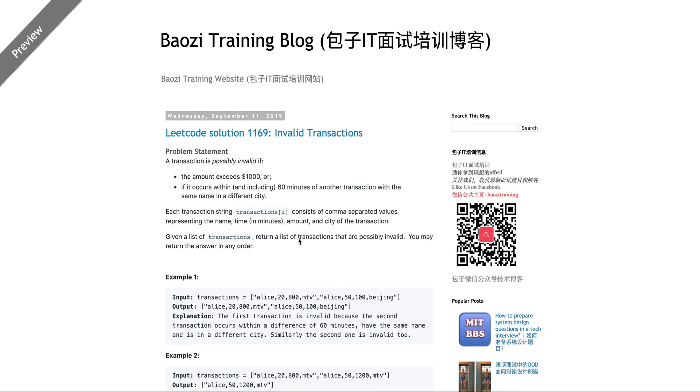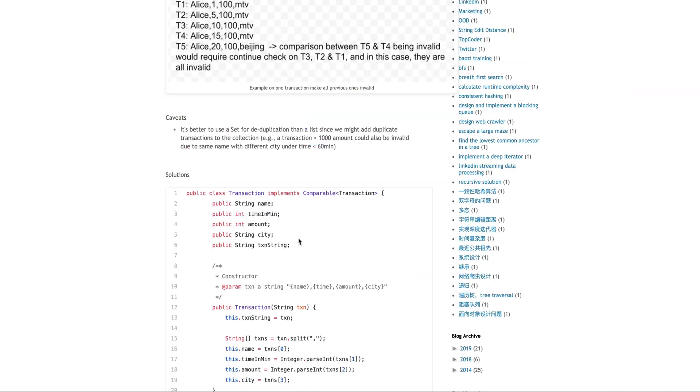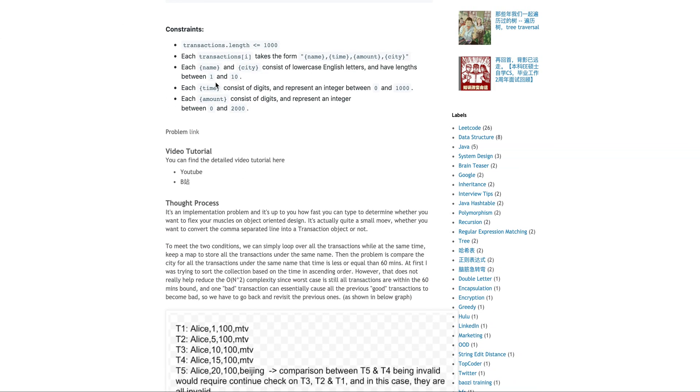It's actually also the problem. If you look at constraint also gives it away because, you know, it says transaction length is less than 1000. It's not really huge. So N square probably going to pass the test case, but yeah, anyways,